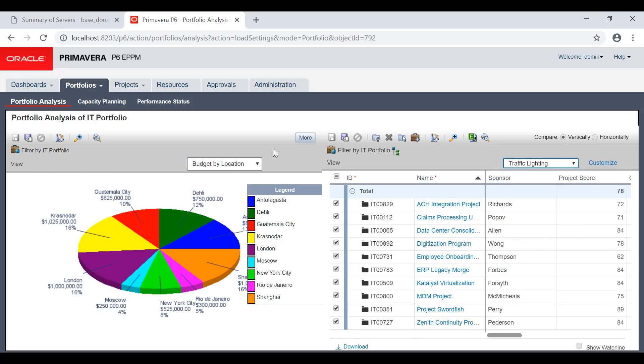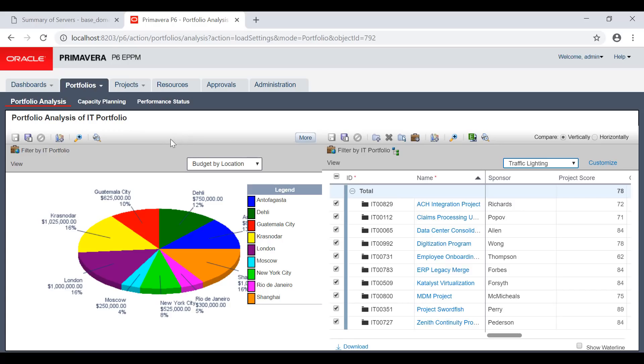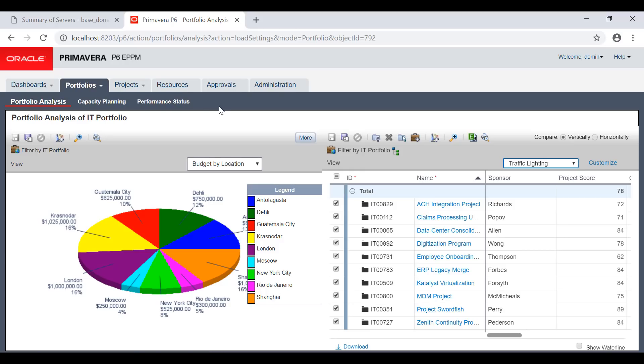I will not go into all details now. There are a lot of things you can do in capacity planning and performance status in projects, administration and management, and resourcing capacity and approvals of timesheets.